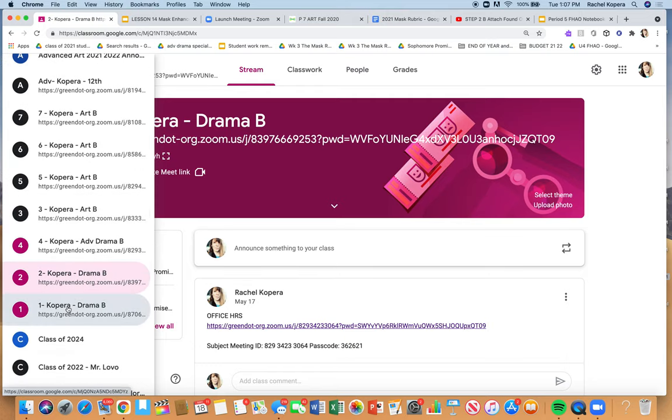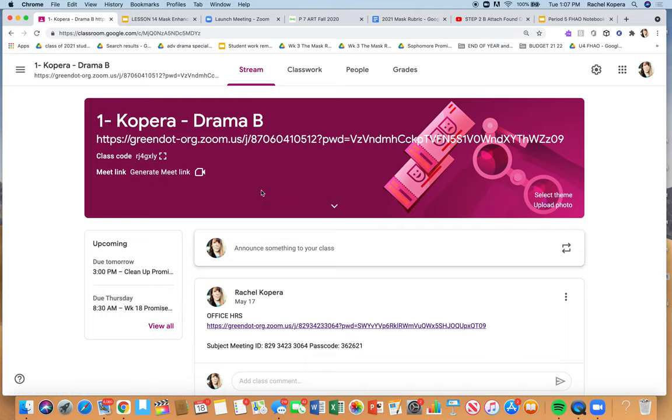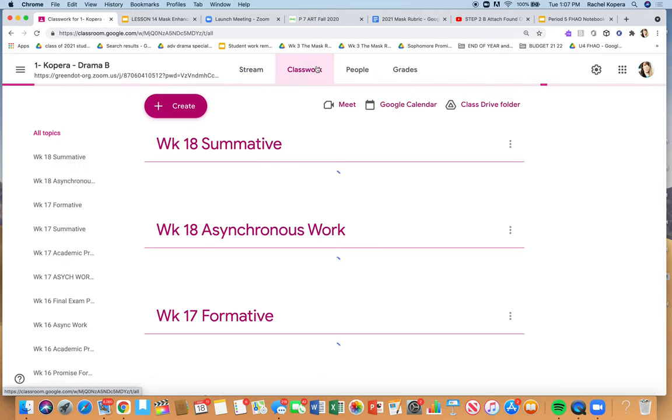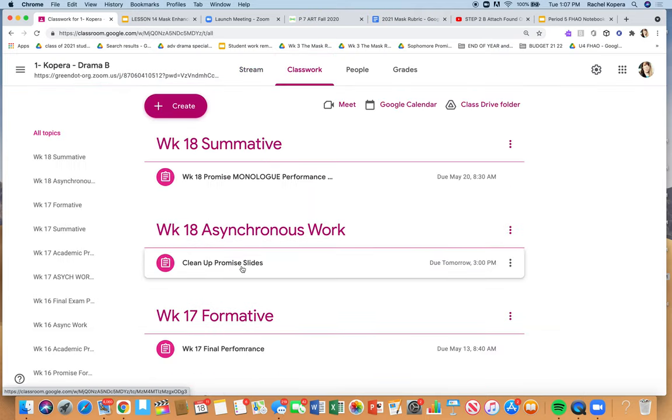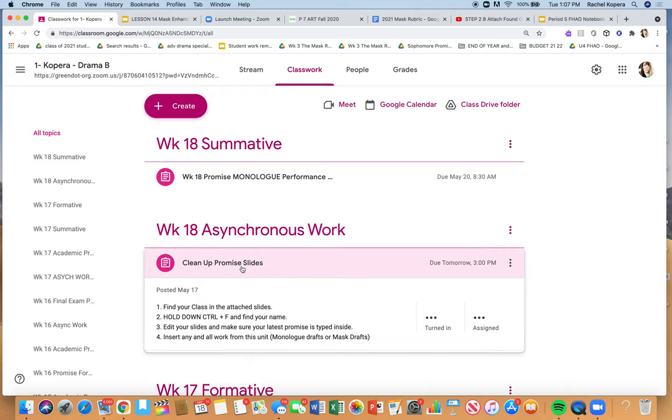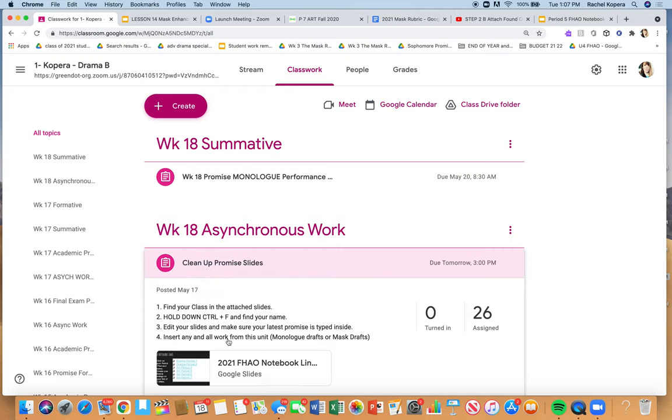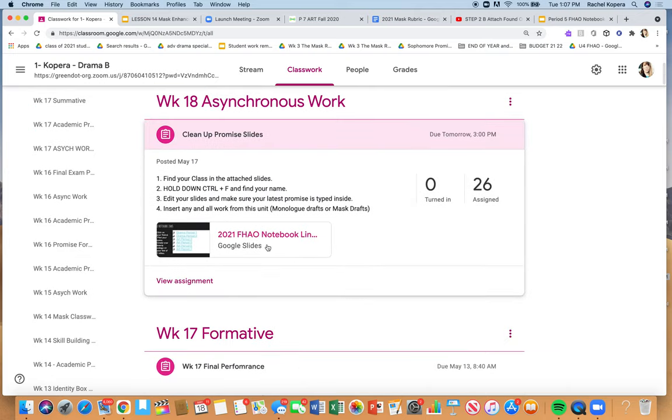Hello everyone, I hope you're doing well. If you're in drama, I posted that you need to rehearse and also clean up your sophomore promise slides.